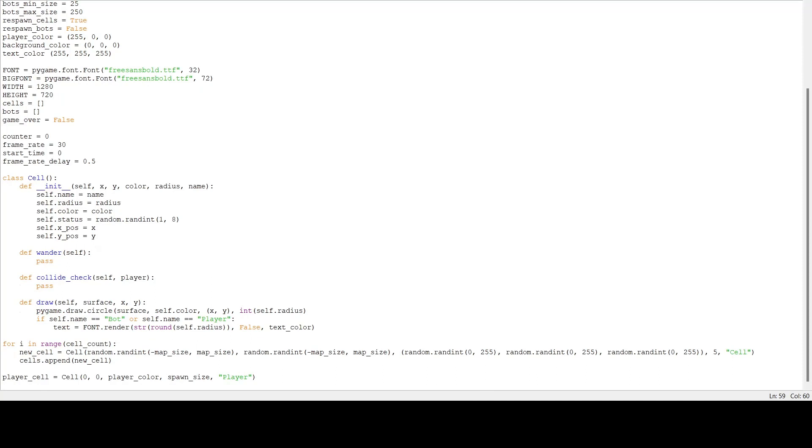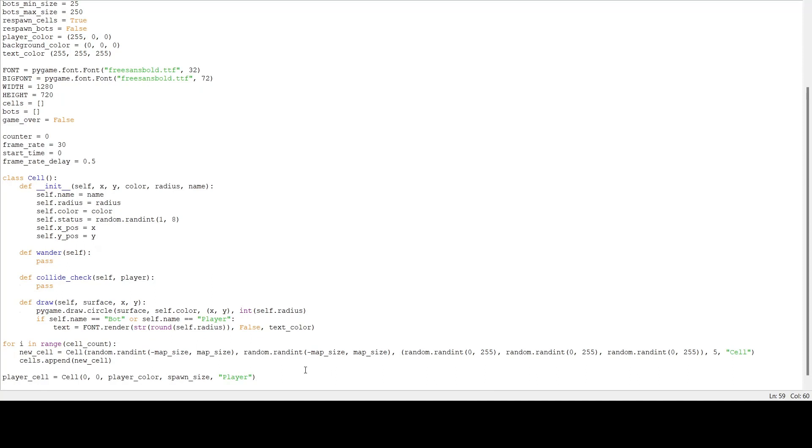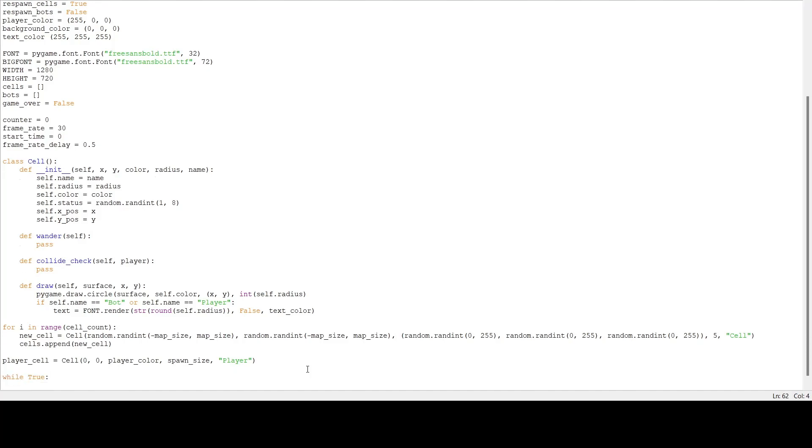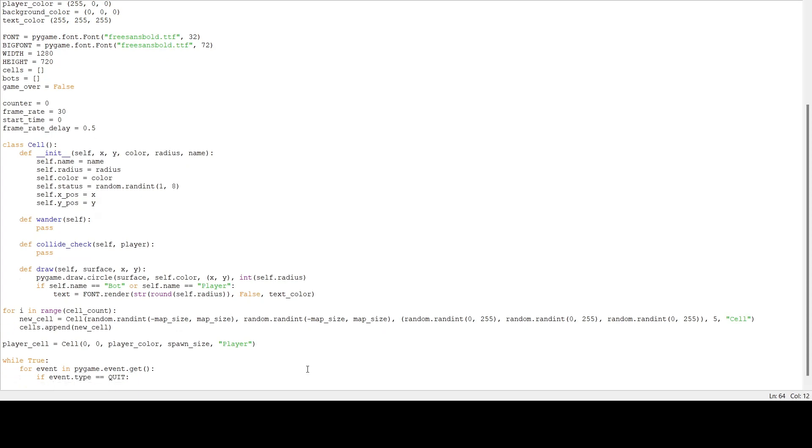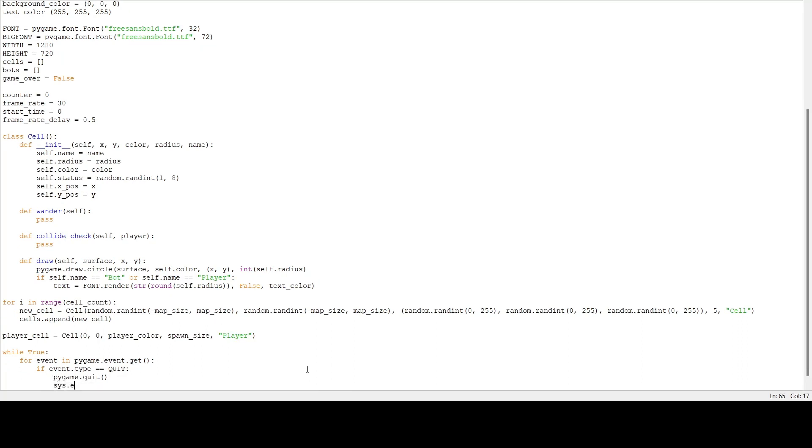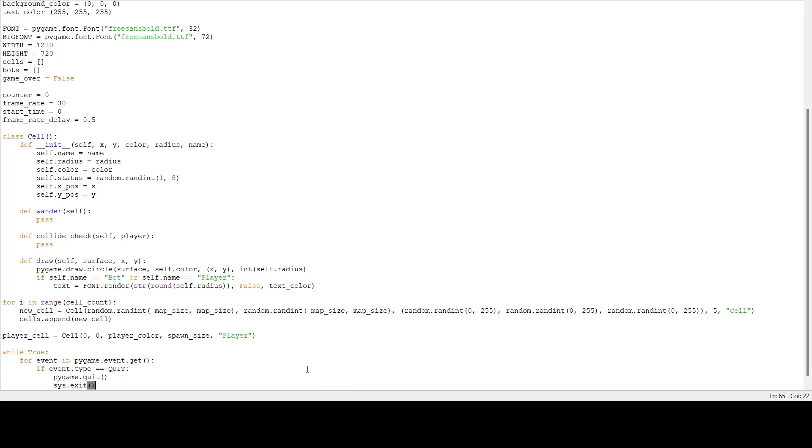Next we're going to make our main game loop. We're going to start it off with while True. Then we're going to check for events, so for event in pygame.event.get. If the player is trying to exit the game, we're going to quit pygame and exit system.